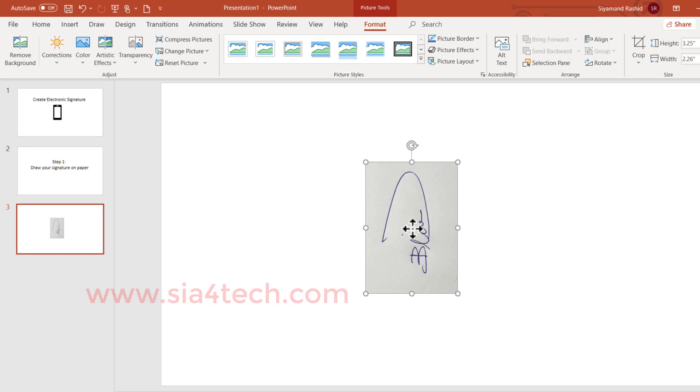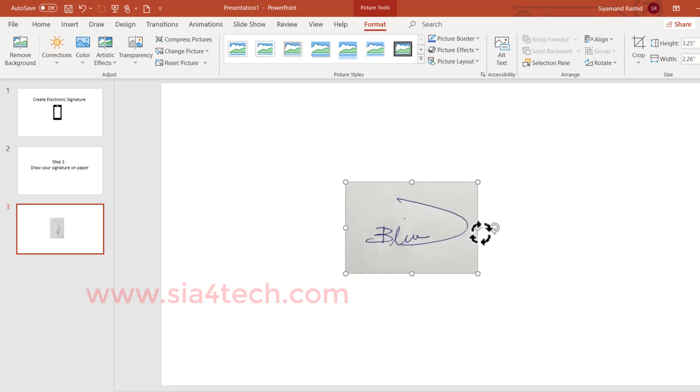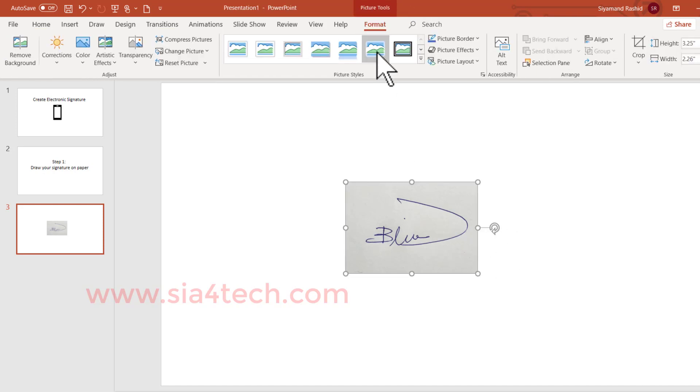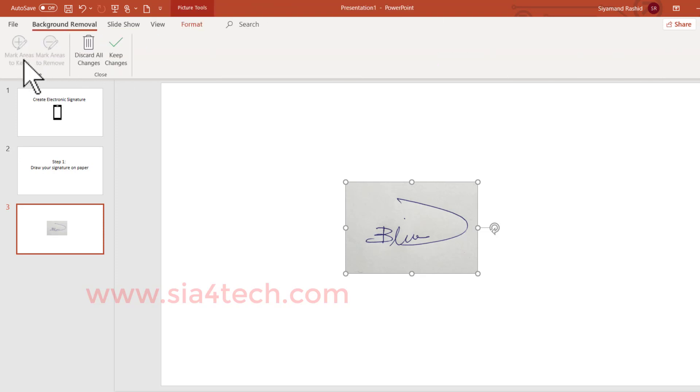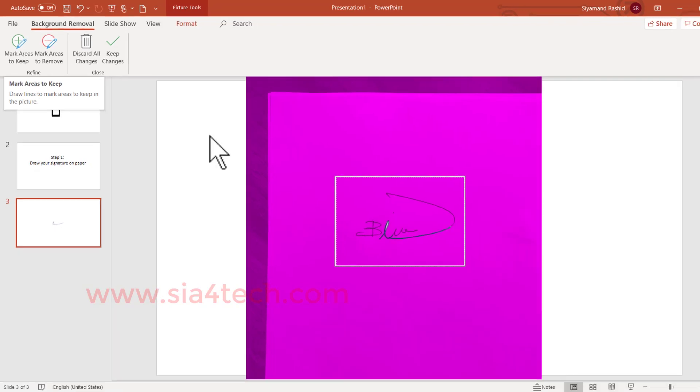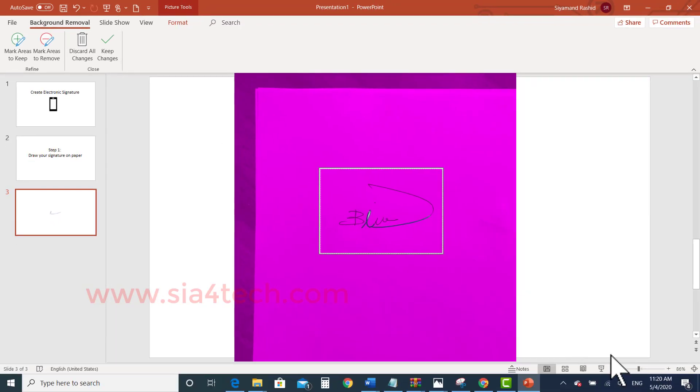I will rotate it using the rotate icon. Now is good. Now we have to remove the background. We go to Format tab and then Remove Background. As you see, the area will fill with pink color. Let me zoom it out to make it easier to see.